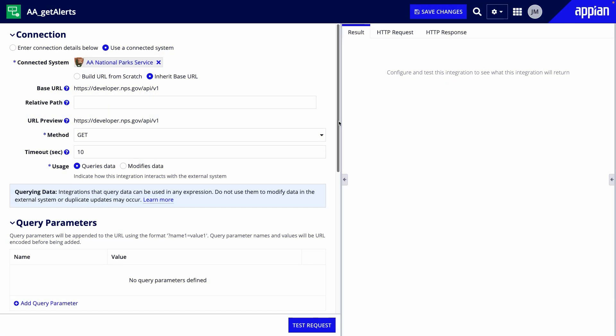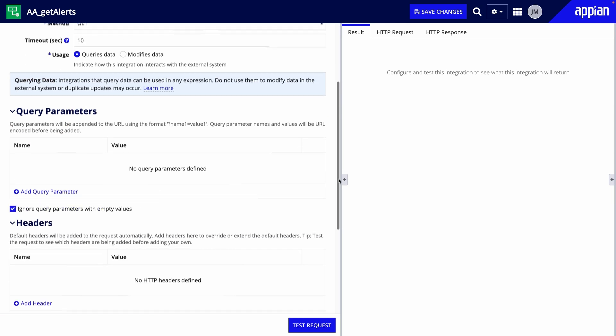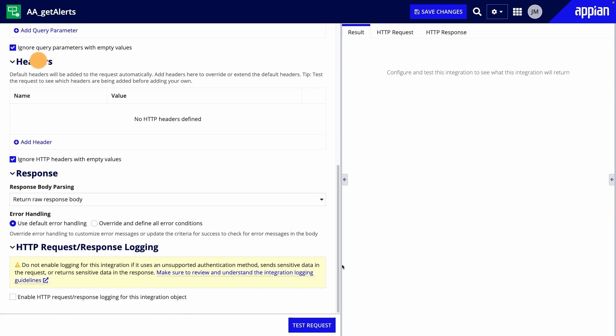Let's take a closer look at configuring the integration object. There are a few main sections to the object: Connection, Query Parameters, Headers, Response, and HTTP Request Response Logging.